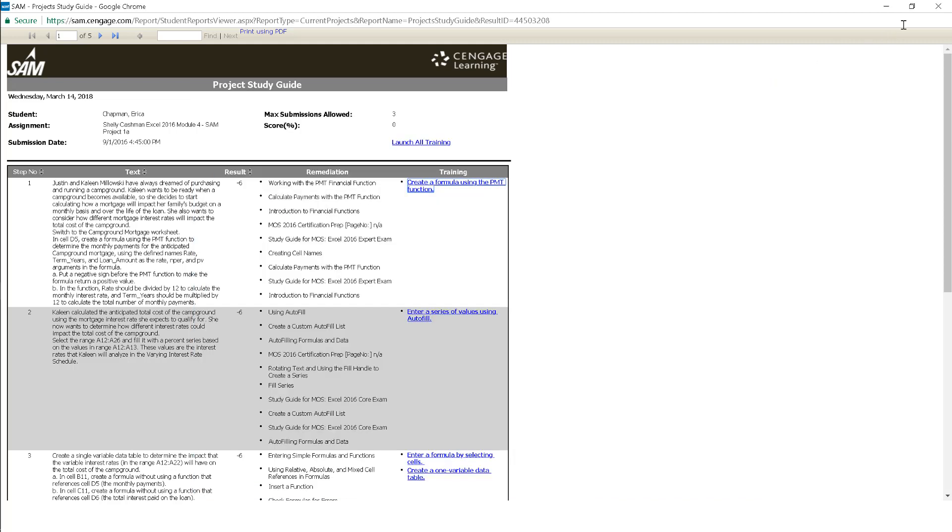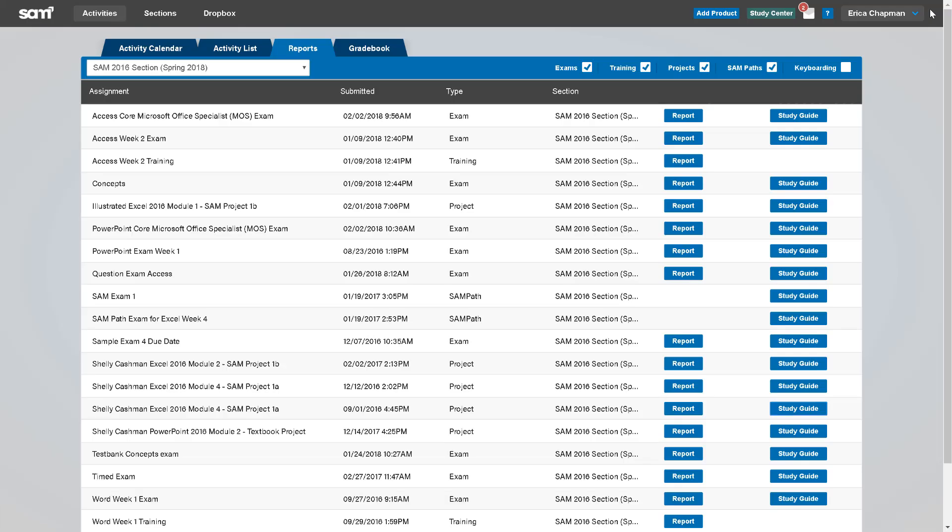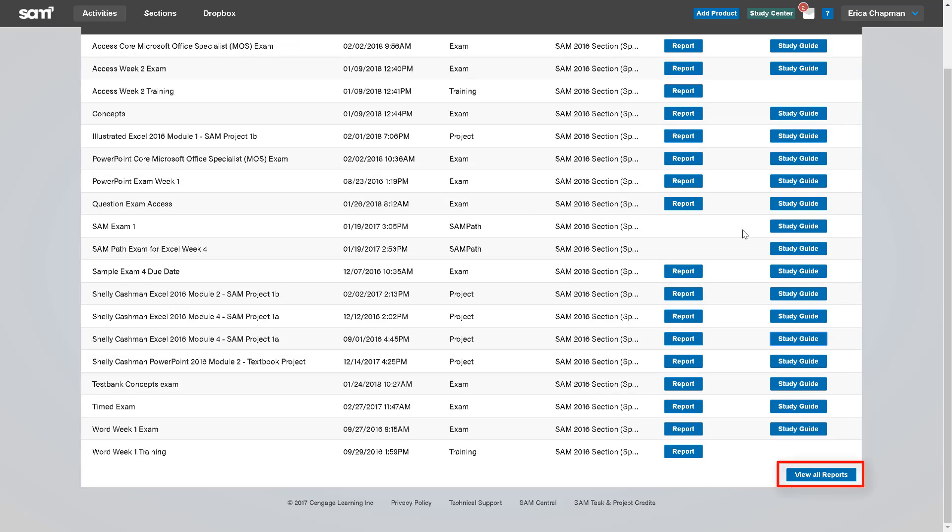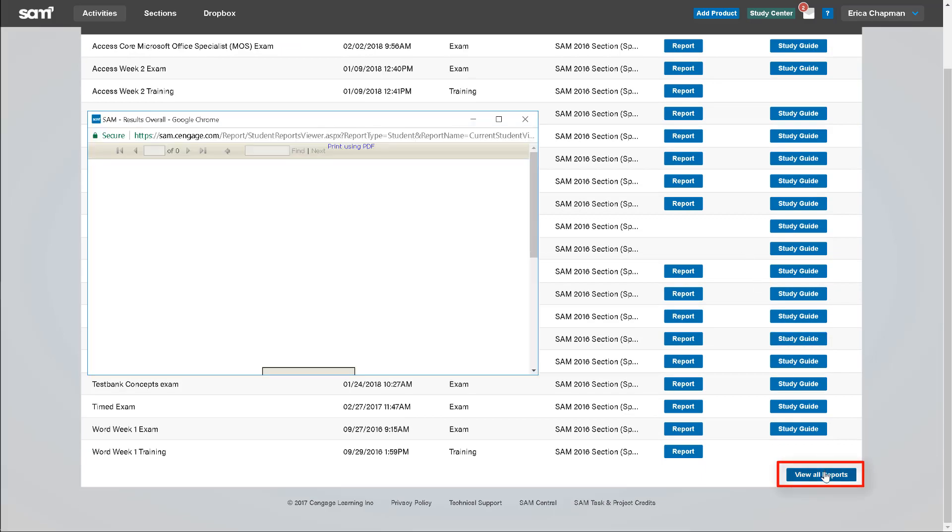You can also view your overall results by clicking the View All Reports button at the bottom of the Reports tab.